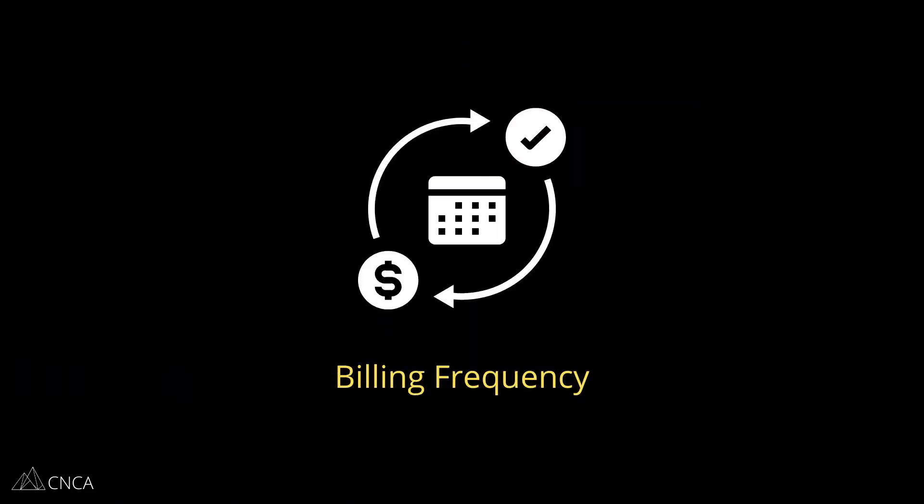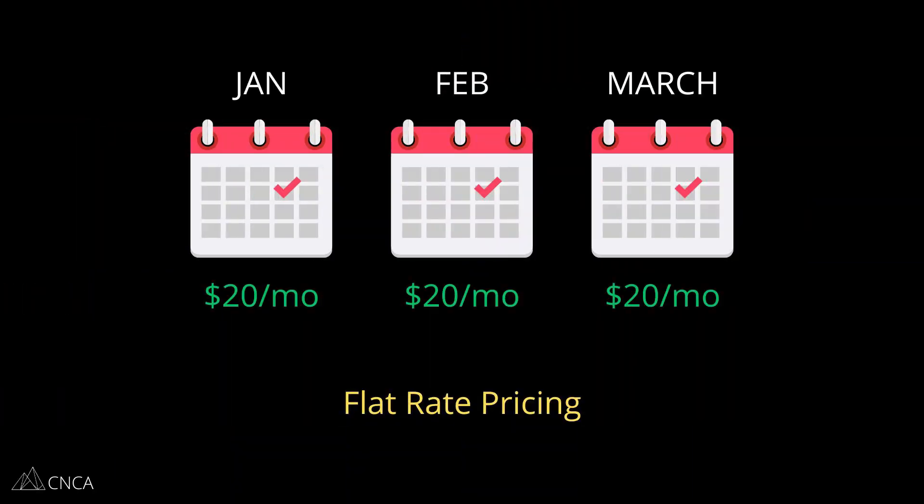Now, there are many ways to configure your subscription plan. First thing you want to think about is the billing frequency. Monthly and annual cycles are common, but you can also offer quarterly, weekly, it really just depends on what's going to make the most sense for your business and your users.